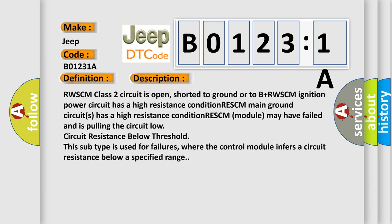RWSCM class 2 circuit is open, shorted to ground or to B plus. RWSCM ignition power circuit has a high resistance condition. RWSCM main ground circuits has a high resistance condition. RWSCM module may have failed and is pulling the circuit low. Circuit resistance below threshold. This subtype is used for failures where the control module infers a circuit resistance below a specified range.